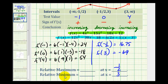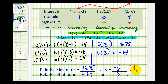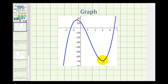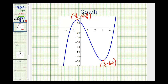It's important to remember that the relative max and min values are function values, and the critical numbers are the locations. We had a max of sixteen point seventy-five and a min of negative sixty-nine. Some textbooks list these as ordered pairs: negative one-half, sixteen point seventy-five for the relative max, and three, negative sixty-nine for the relative minimum. Verifying graphically confirms these results — the relative max at negative one-half, sixteen and three-fourths, and the relative min at three, negative sixty-nine.